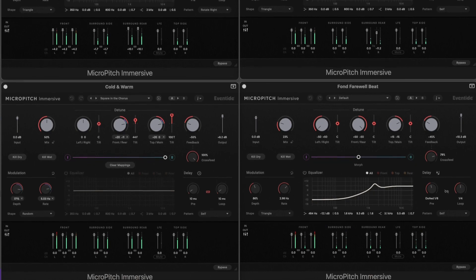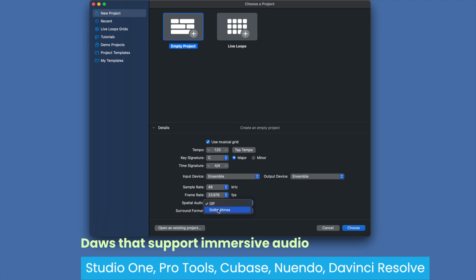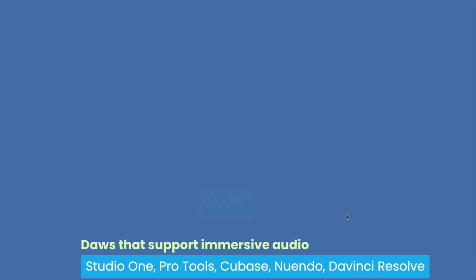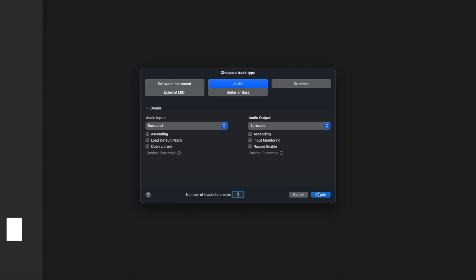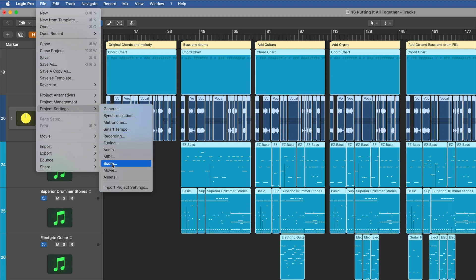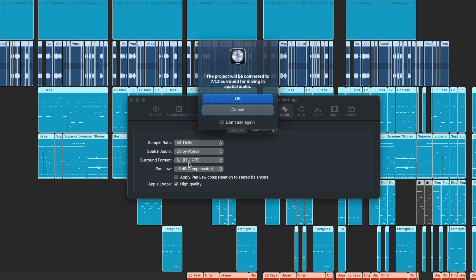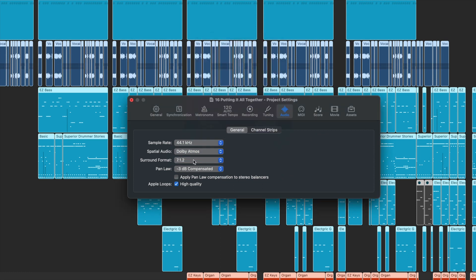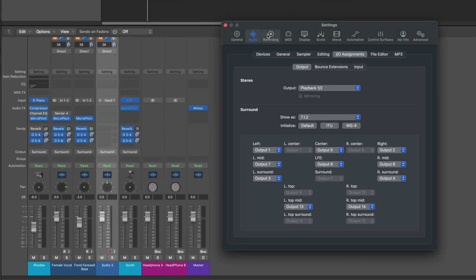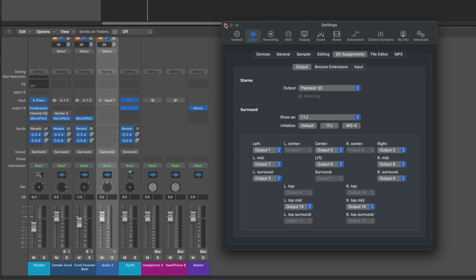Let's take a look at setting up Logic Pro for spatial audio. When creating a new project in Logic Pro, you can enable spatial audio and set the surround format directly from the new project chooser. If you're working within an existing stereo project, you can go under the file menu in project settings and audio, and from here you can enable spatial audio and choose your surround format in order to convert a stereo project to Dolby Atmos. In the audio preferences on the IO assignments tab, you can assign the different locations in your surround configuration to the physical outputs on your audio hardware.